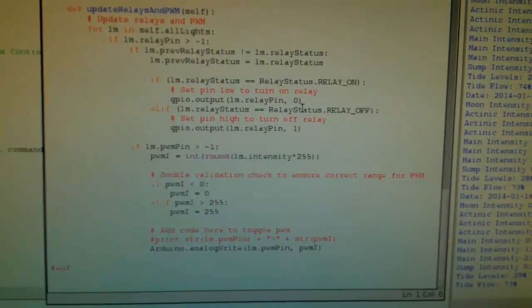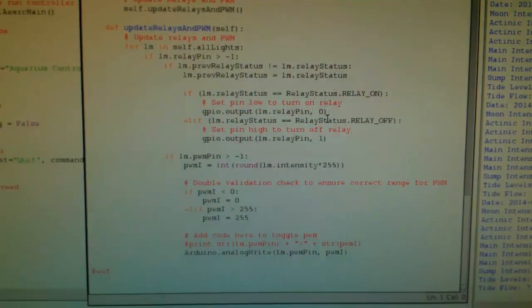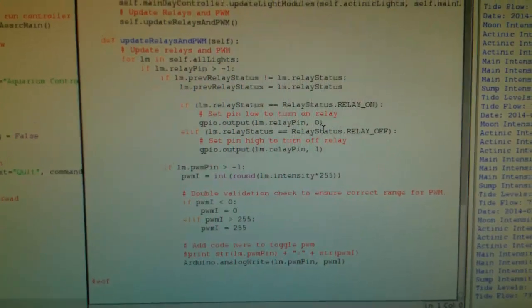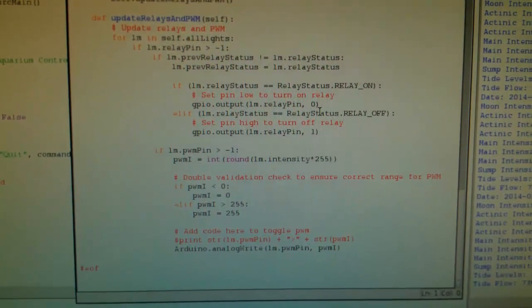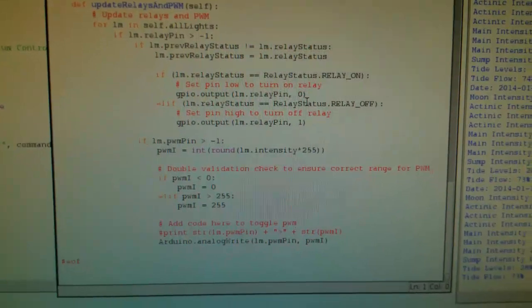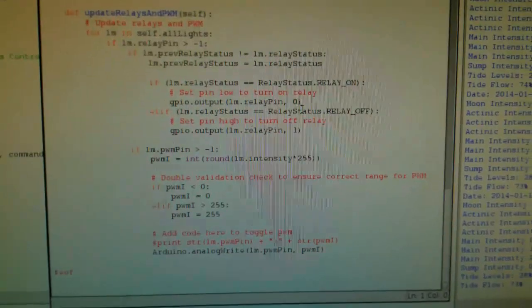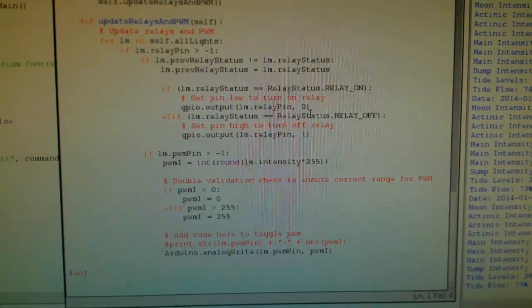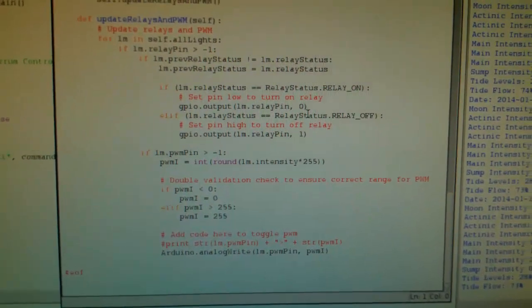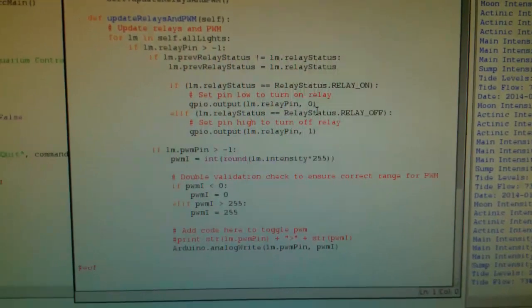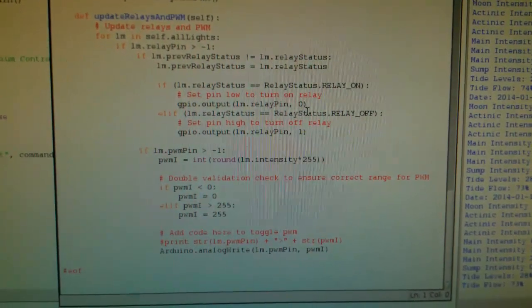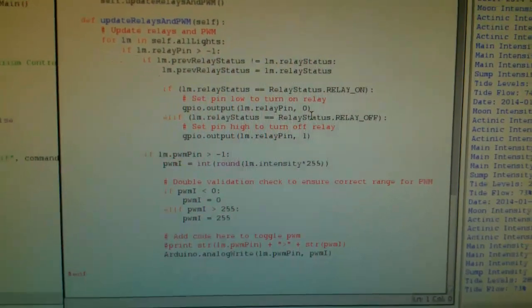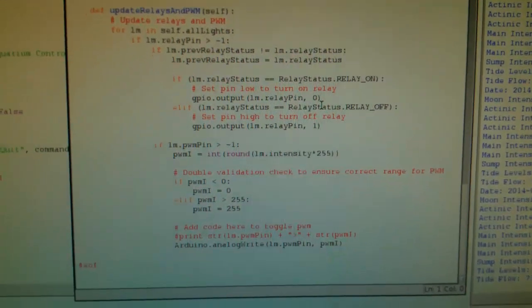So I do try and make it somewhat efficient, at least so I'm not constantly pounding the relays with changes. So I do check for state change, so I do have a previous state and a current state, and I just use that as a flag to trigger my updates.